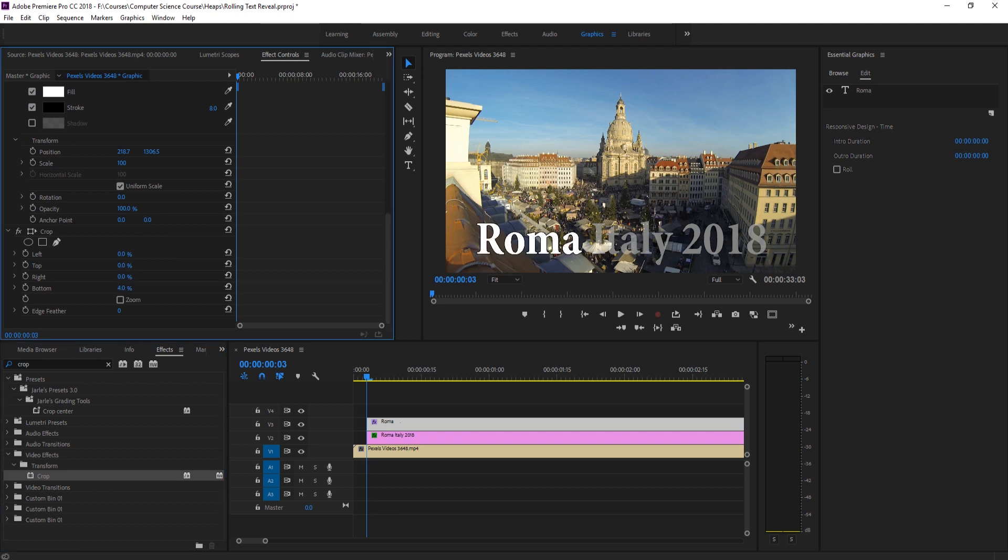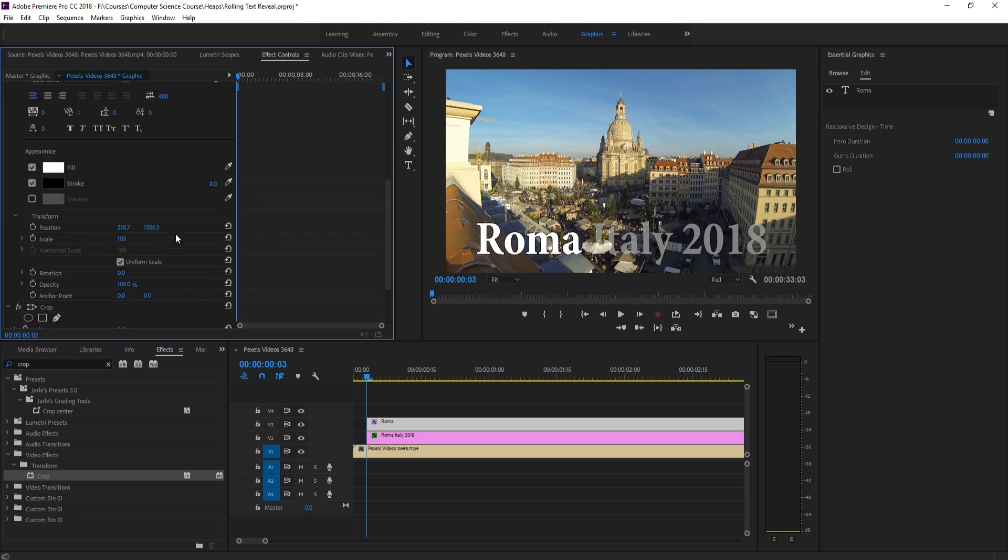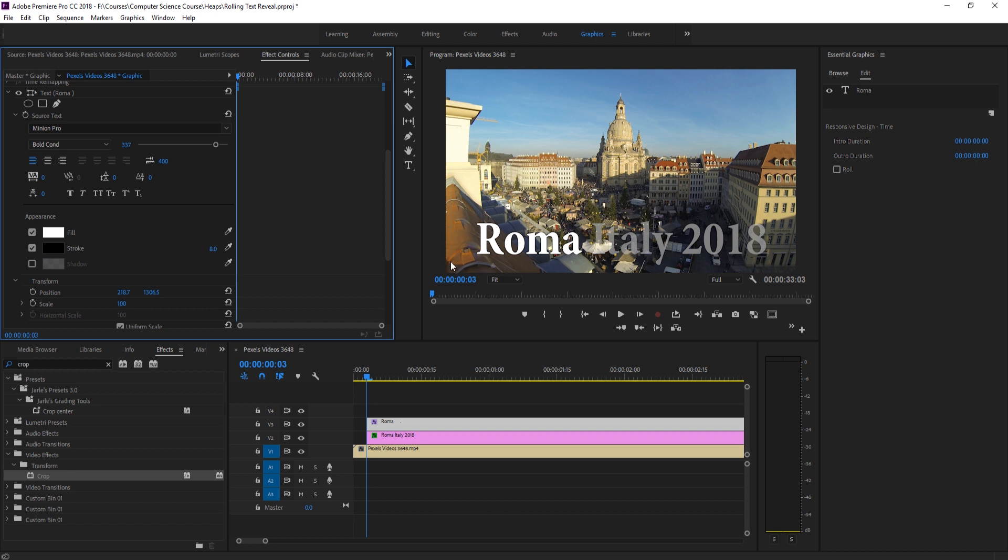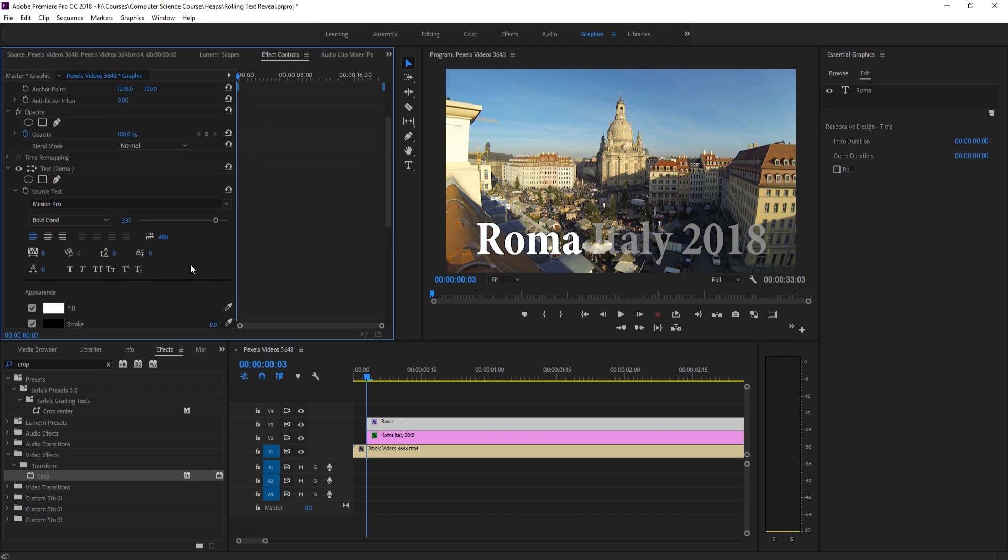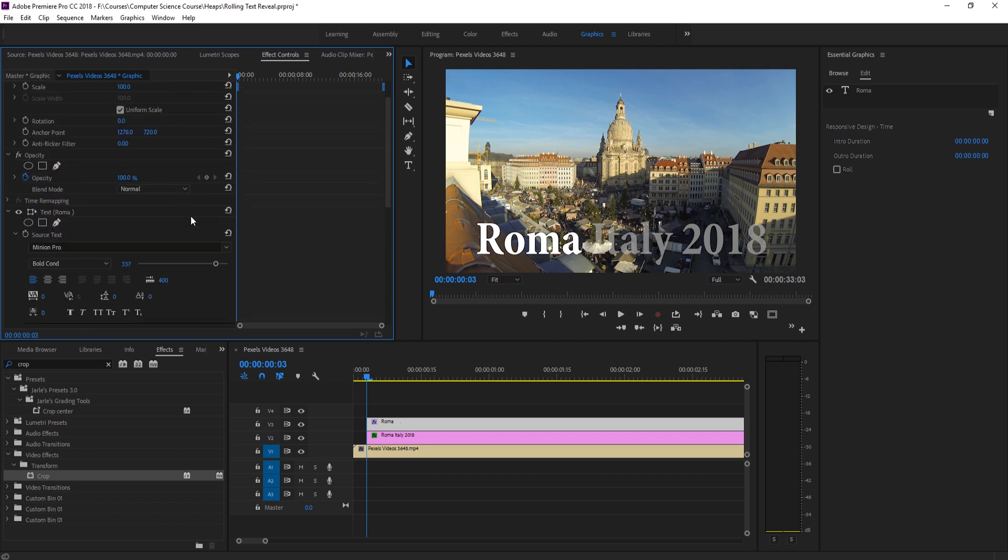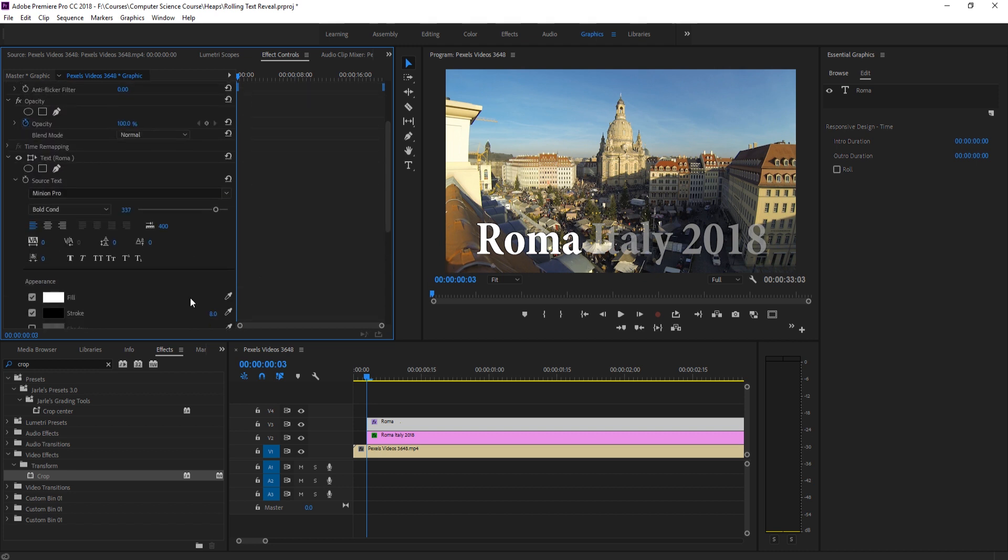We're going to say we want it to go maybe about just about 9%. And what that's going to do is it's going to create a crop right about here and it just gives a little point for our text to come in.